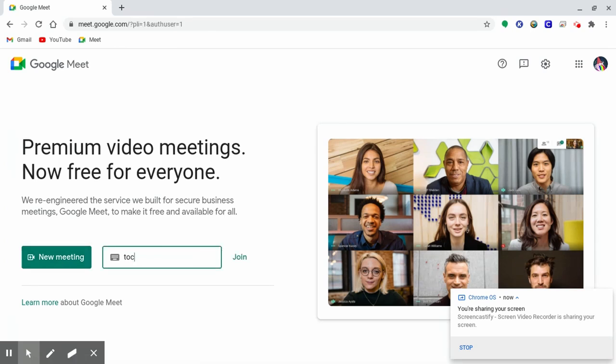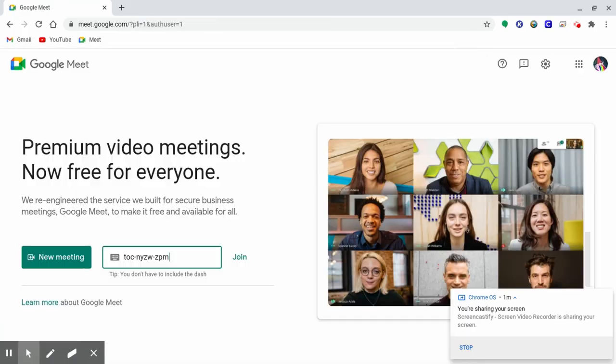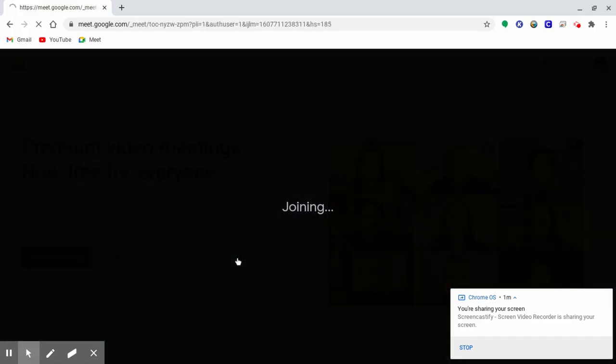Once you put your code in, click join. And if this is your first time using Google Meet, it will ask you to use your camera and microphone.